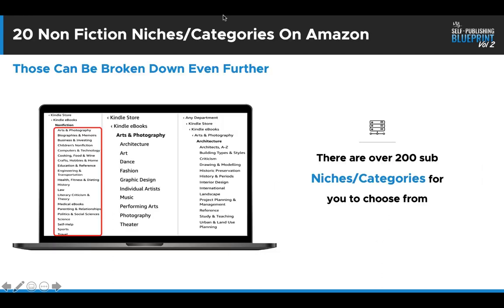On Amazon, there are 20 nonfiction categories. You find those by going to the nonfiction Kindle ebook store. Within those 20, there are over 200 sub-niches or categories for you to choose from and gain ideas from. We're going to use this as a way to help generate ideas for your books.